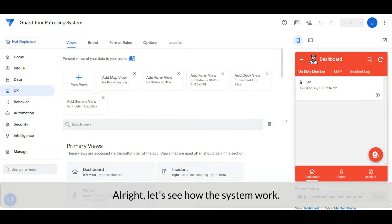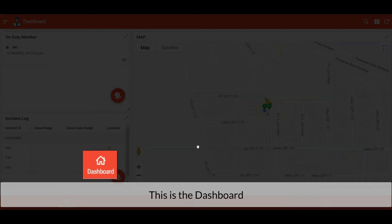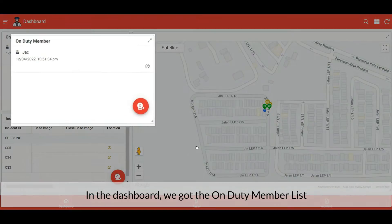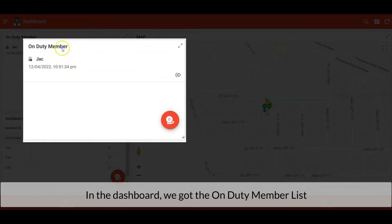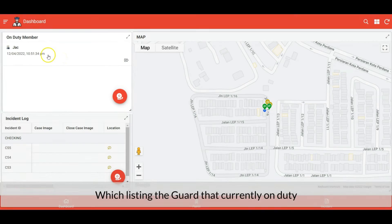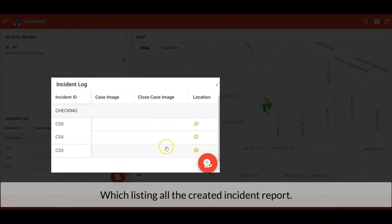All right, let's see how the system works. This is the dashboard. In the dashboard we got the on-duty member list which lists the currently on-duty guard. Next, this is the incident log which lists all reported incidents with new or checking status.